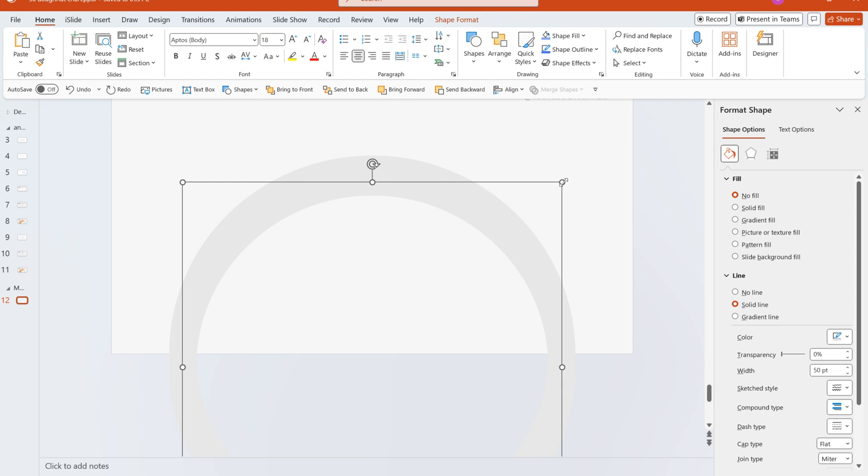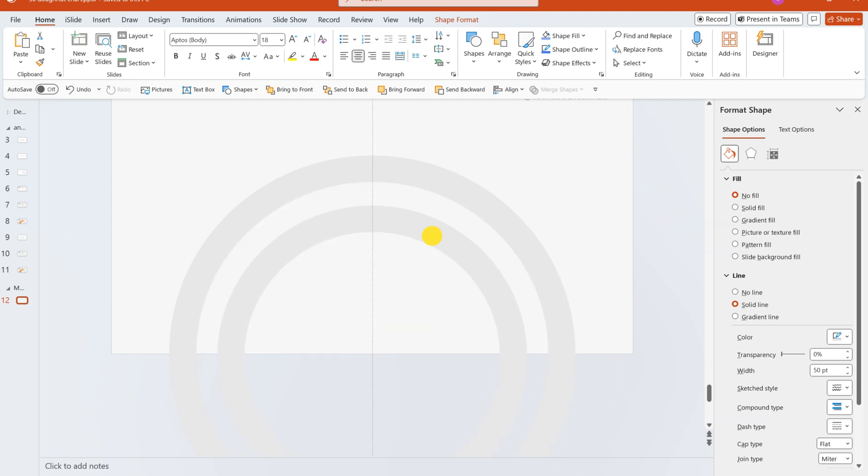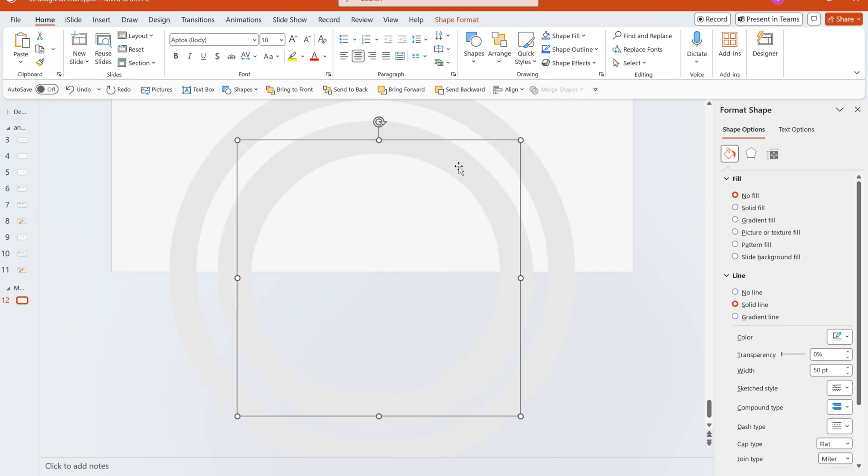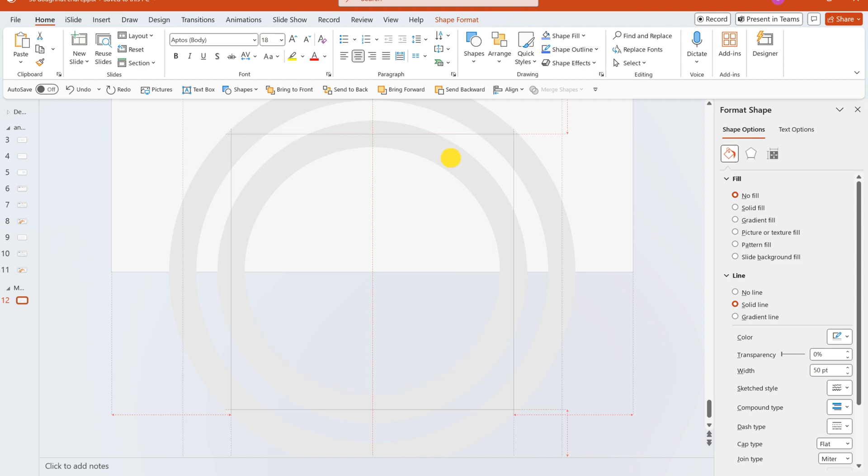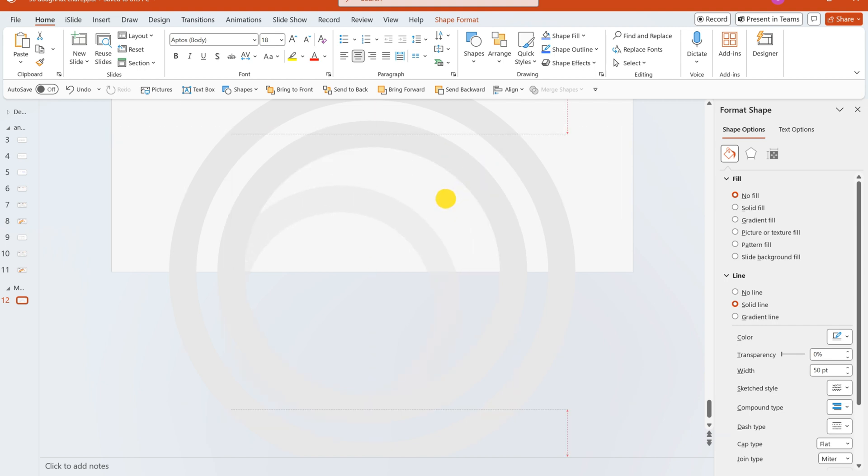Duplicate a ring. Shrink it. Position it centrally in a line. Repeat the duplication process for another ring, ensuring it's scaled down and placed in the center.